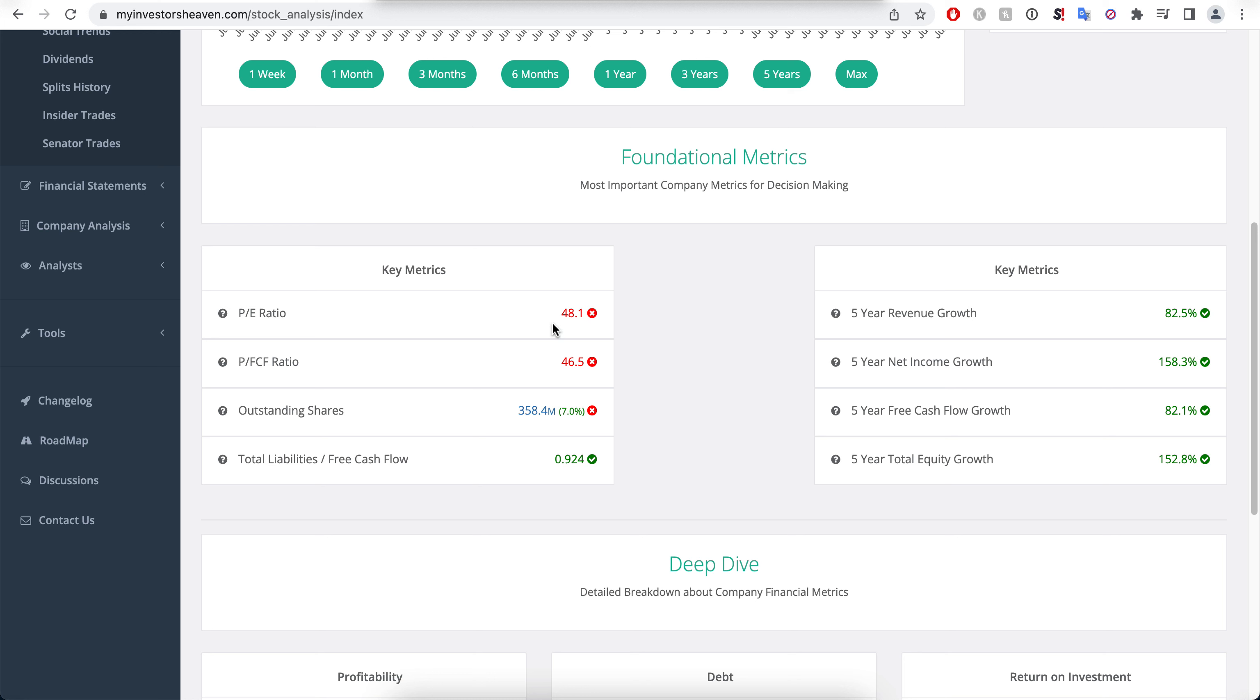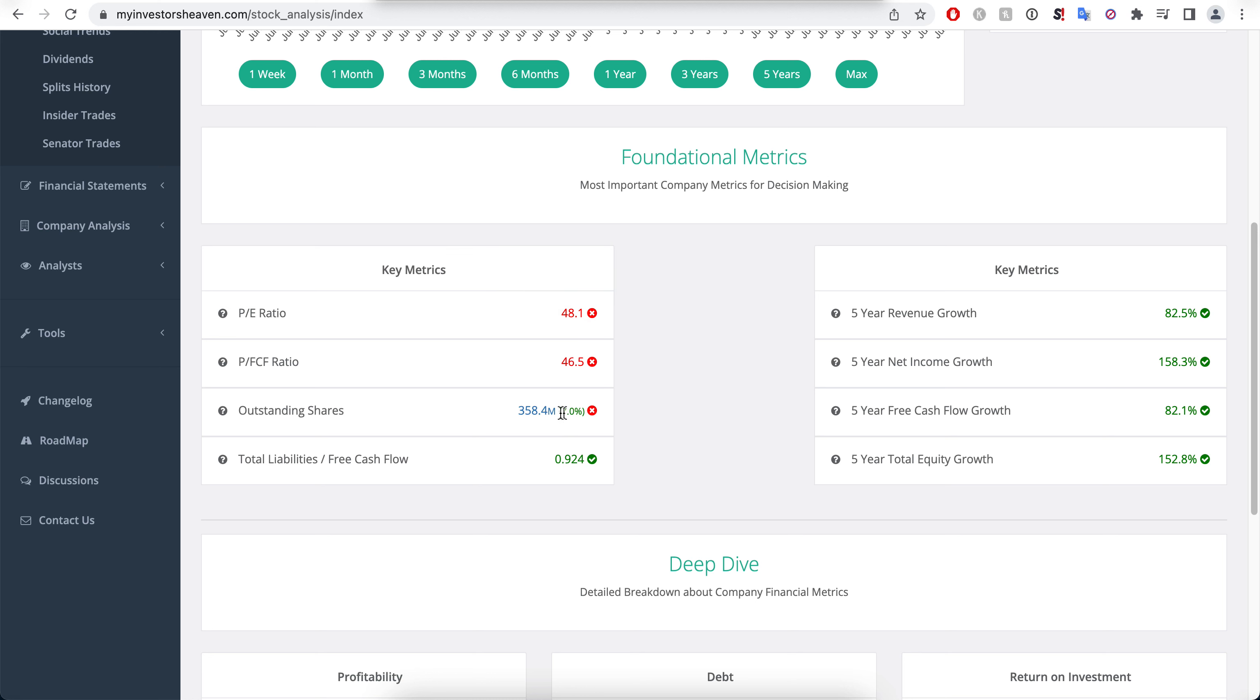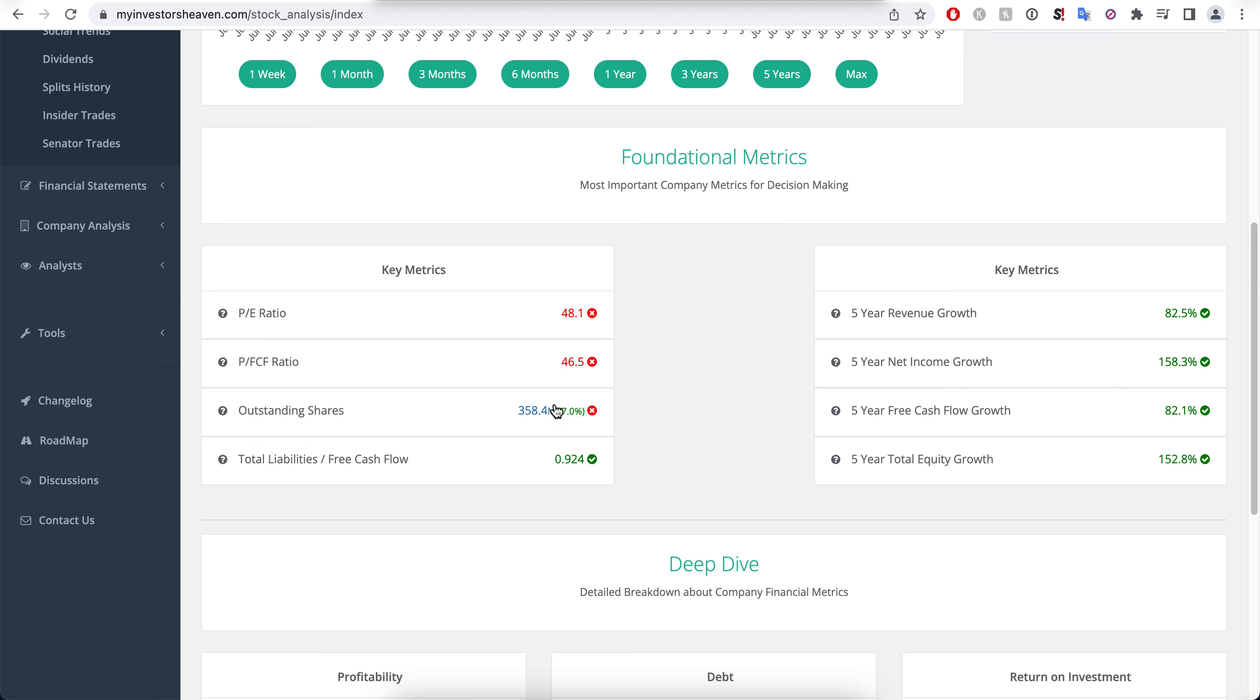The outstanding shares are actually up a little bit, not tremendously but seven percent. It's not negligible but it's not a tremendous increase in terms of the outstanding shares count.